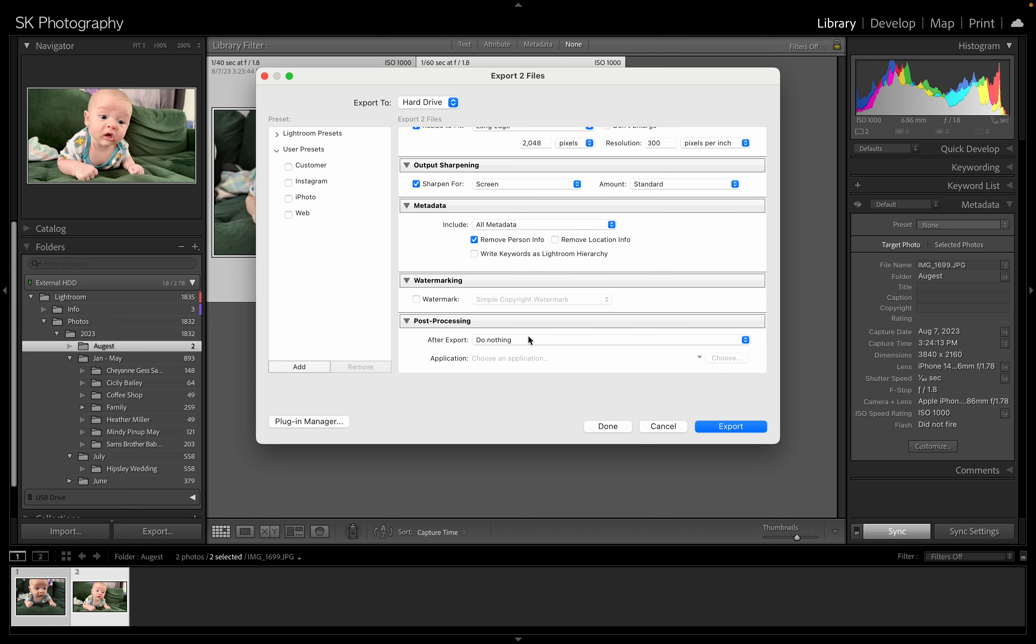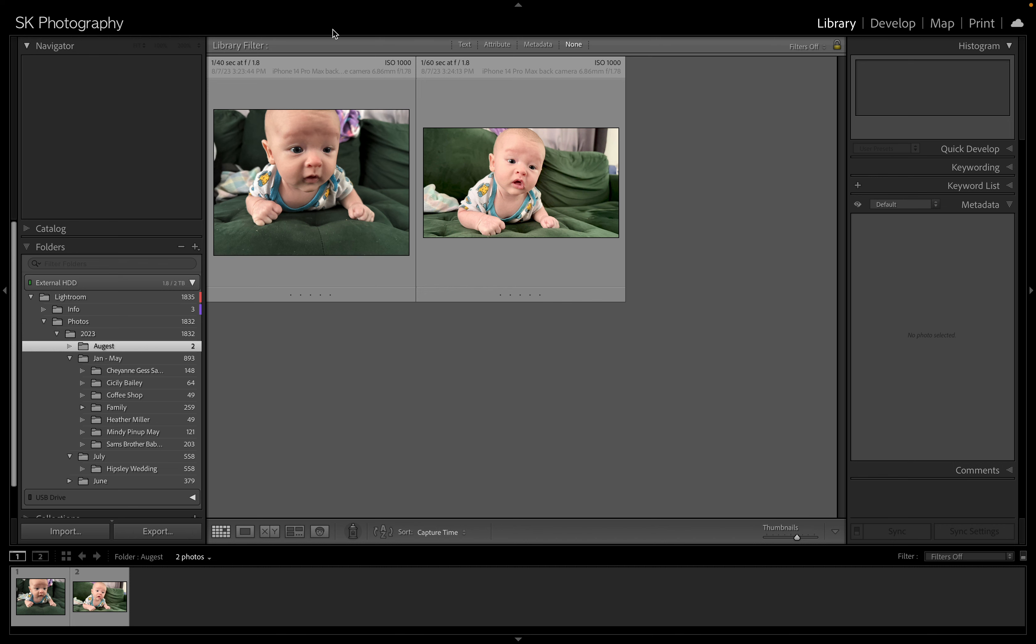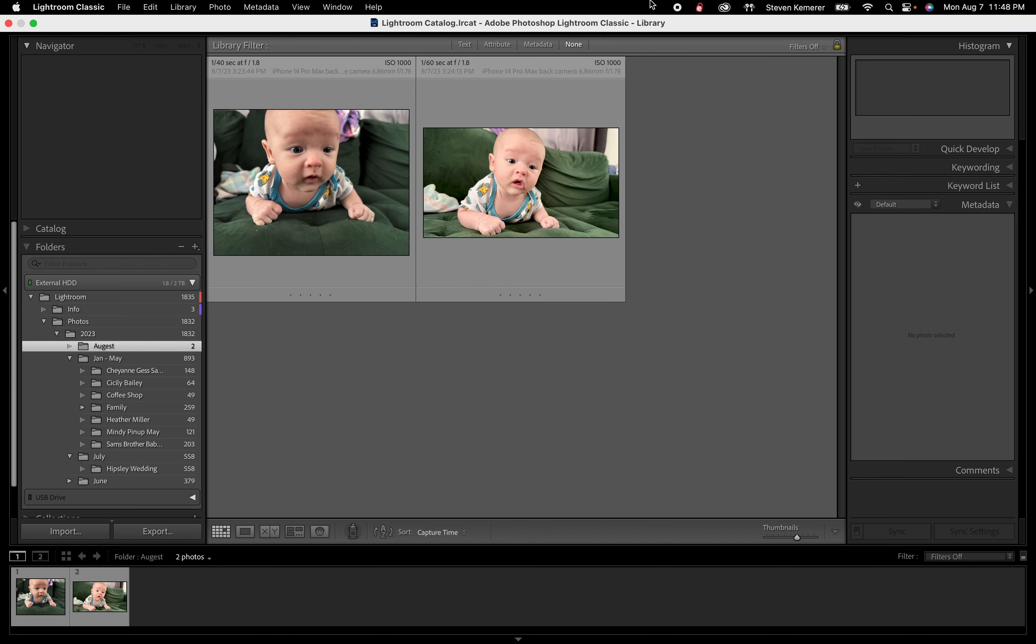And watermarking if you want to add some watermarking. Otherwise you're going to go ahead and hit export and it's going to spit those files out for you. I'm sorry it has to be so quick, but my baby's crying and I got to go get him. So I hope this at least answers some basic questions.